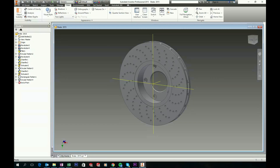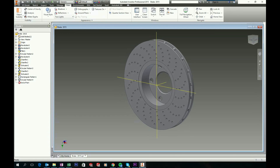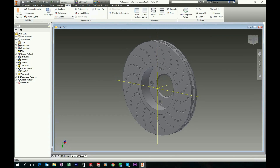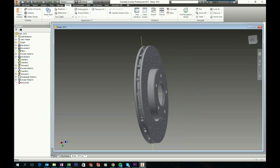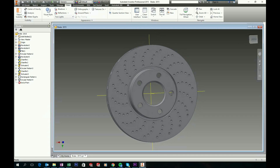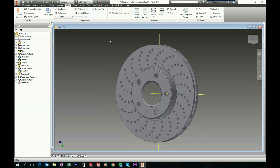Hello everyone and welcome to my tutorial. Today I will show you how to model a brake disc like this with Autodesk Inventor.